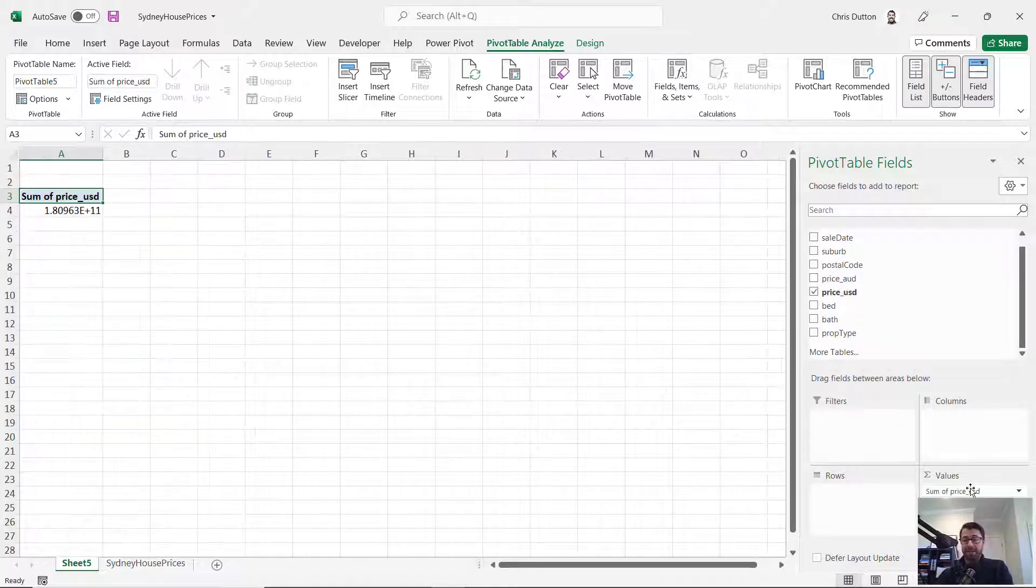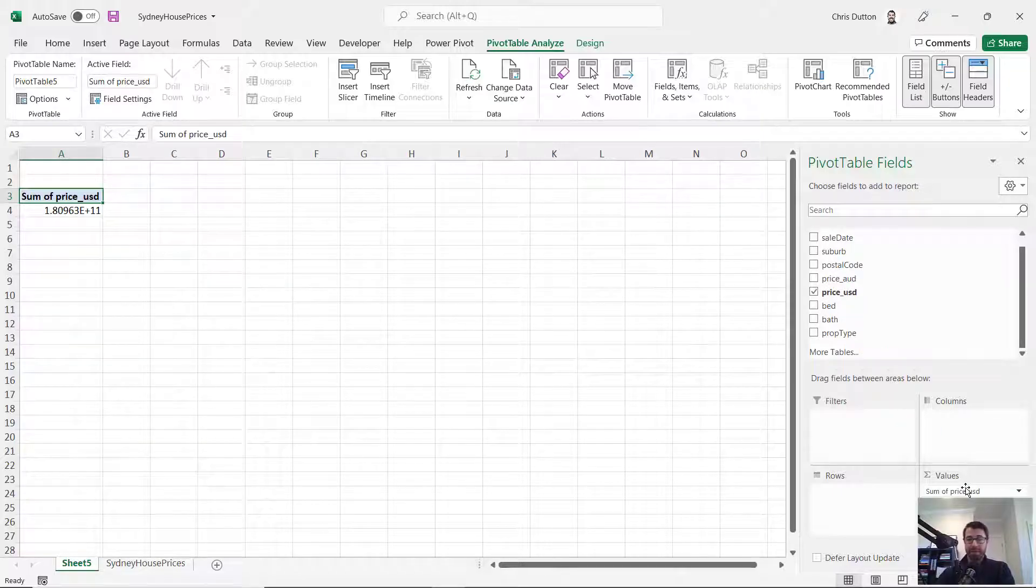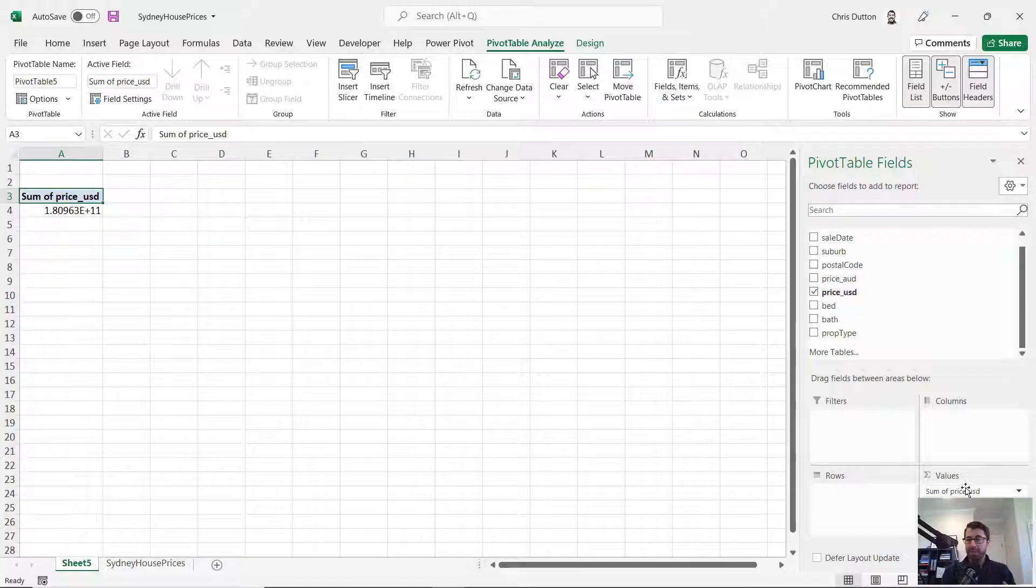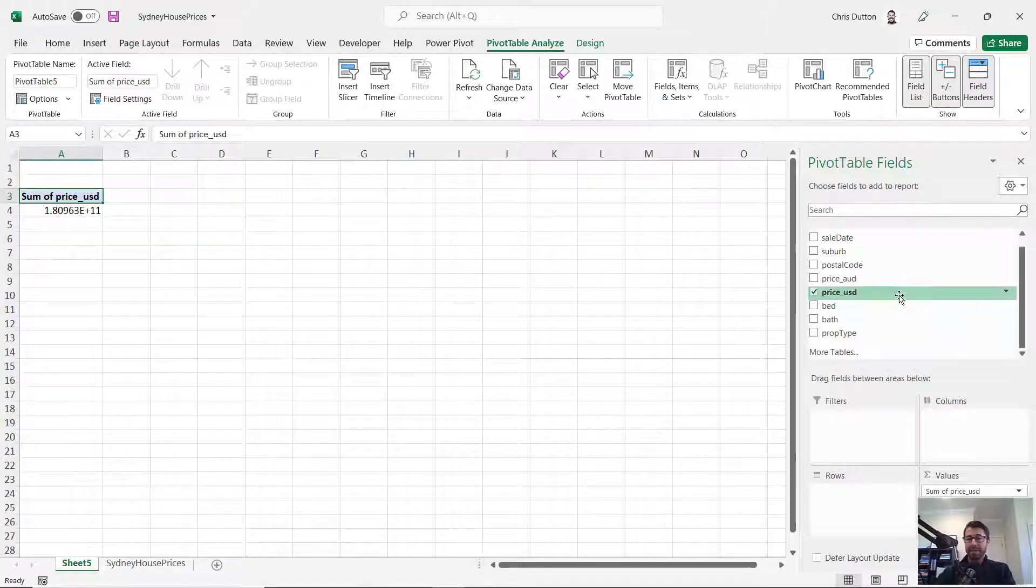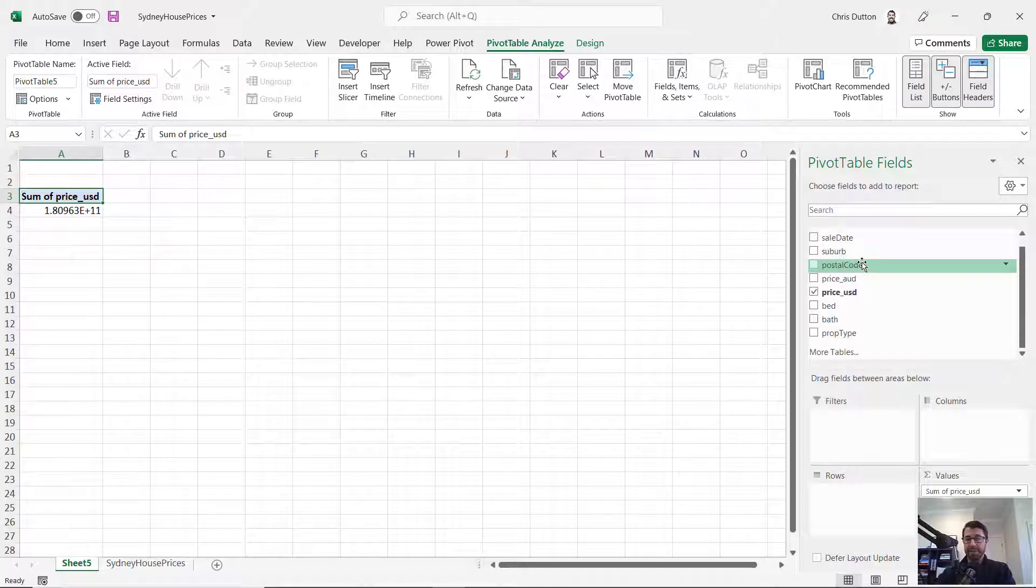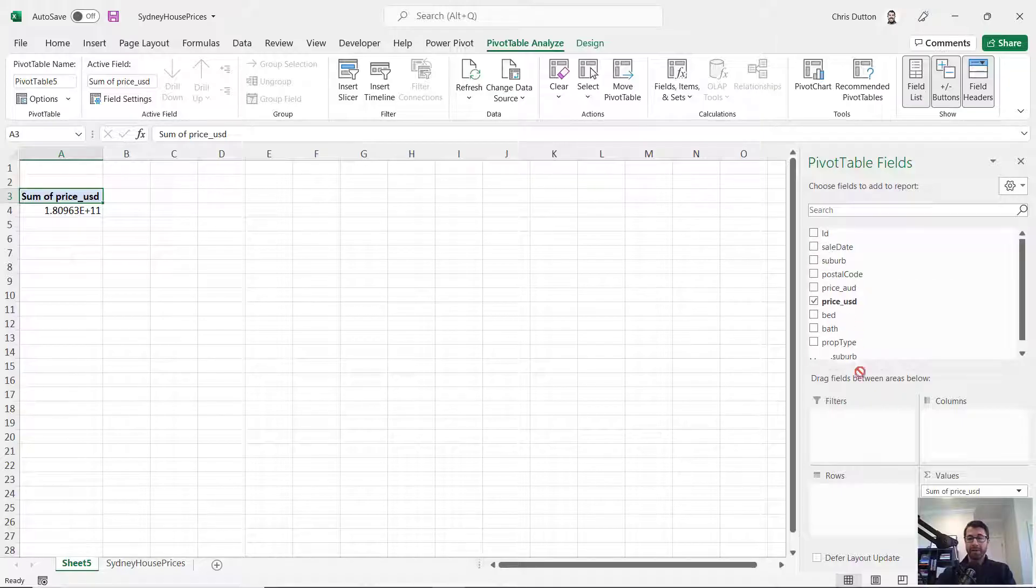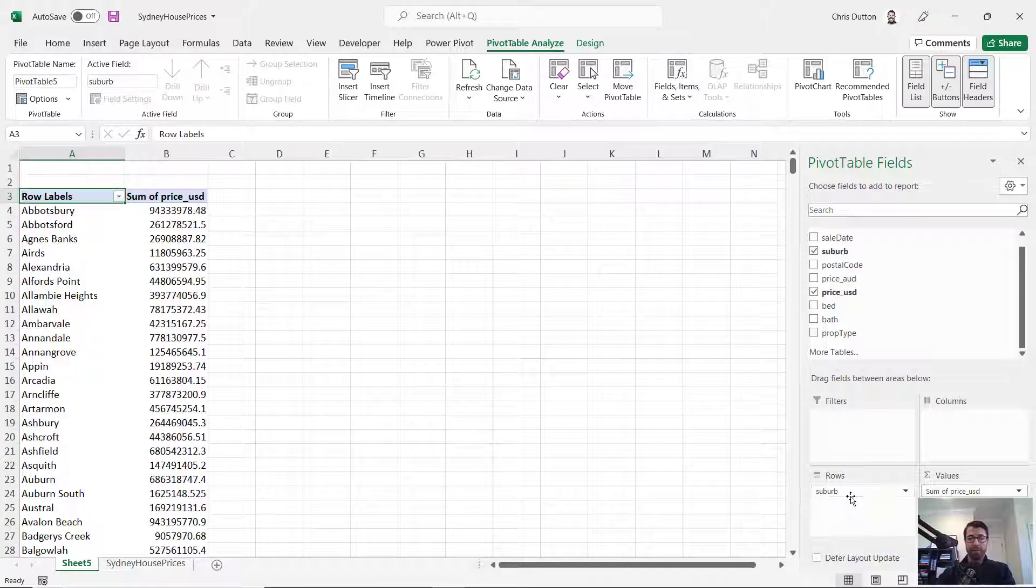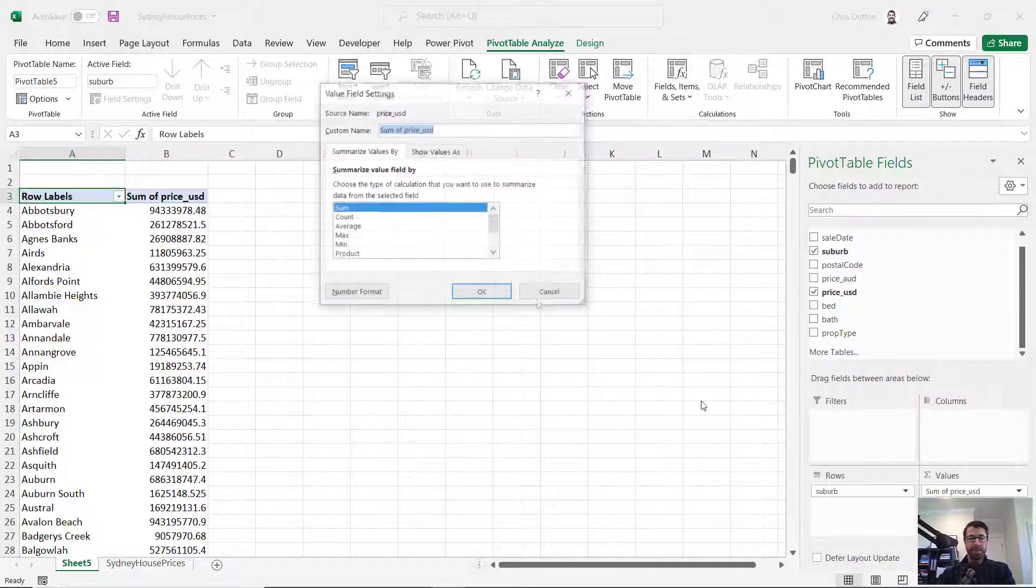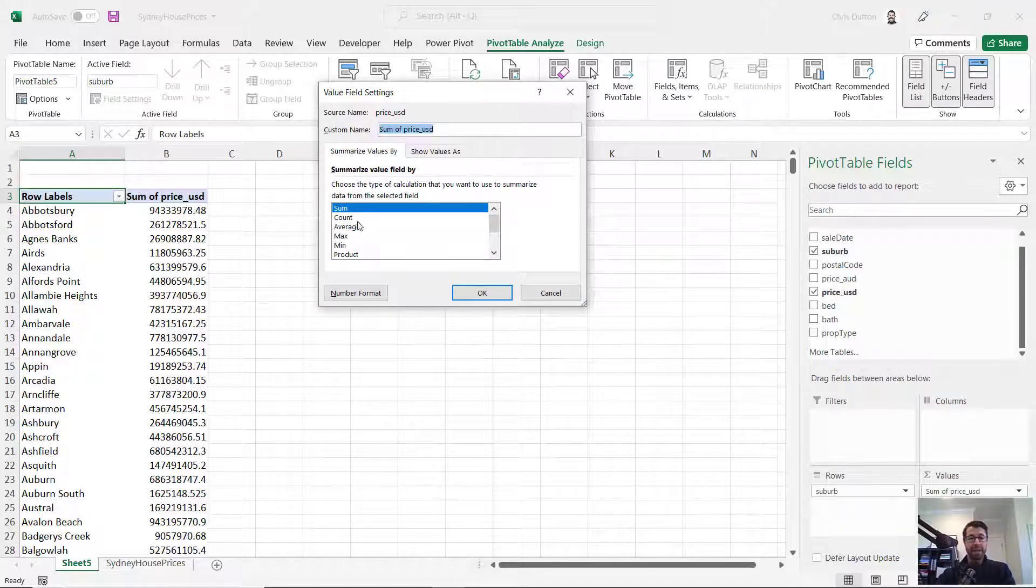You would drag that into the values pane of your field list, and then you'd segment or filter or sort those values based on different categorical fields or dimensions in your data set. For instance, you might want to break down the sale price by suburb on rows or columns. In this case, it probably makes sense to look at an average instead of a sum.